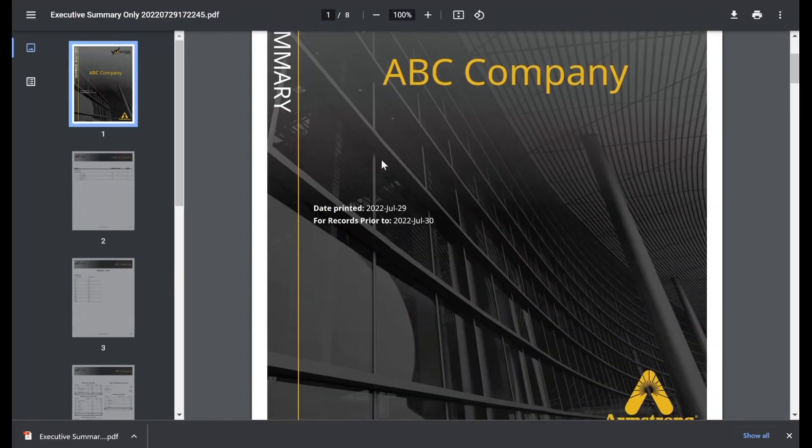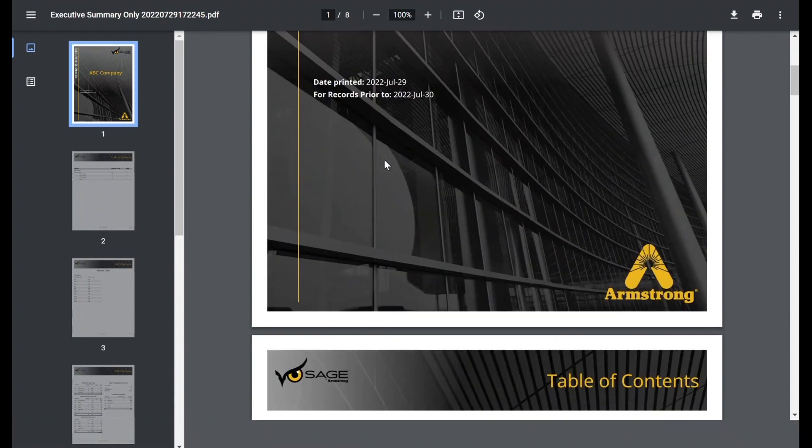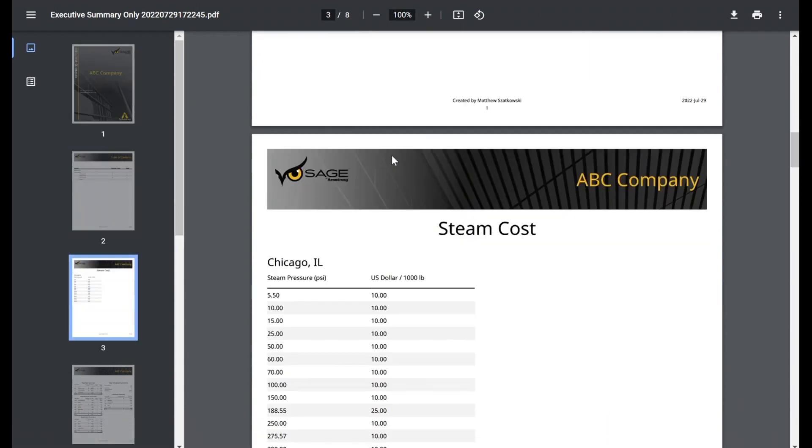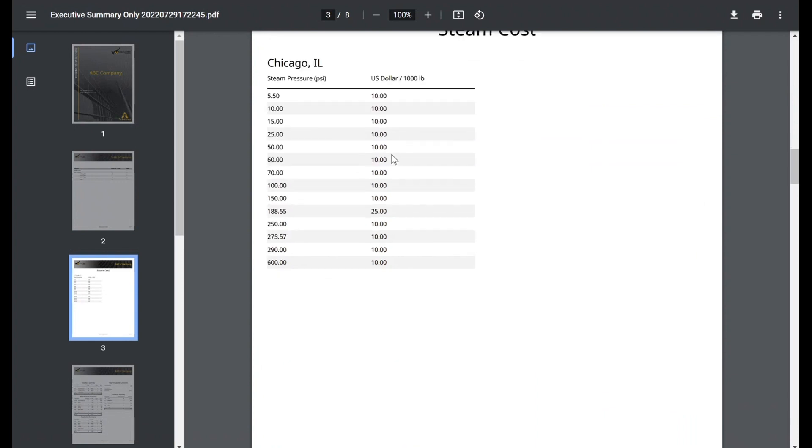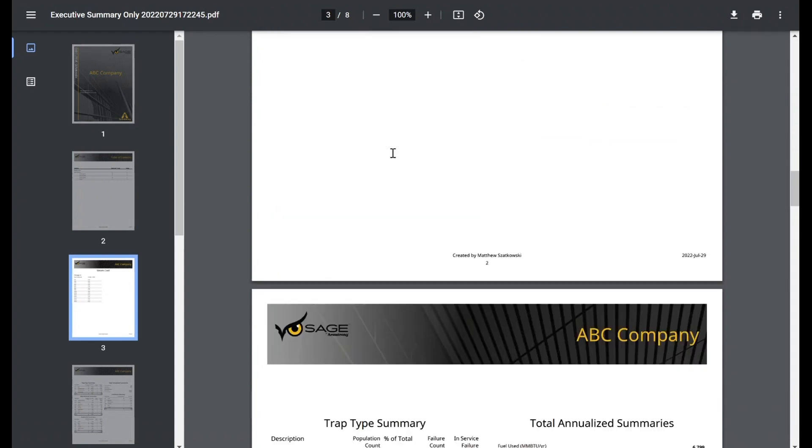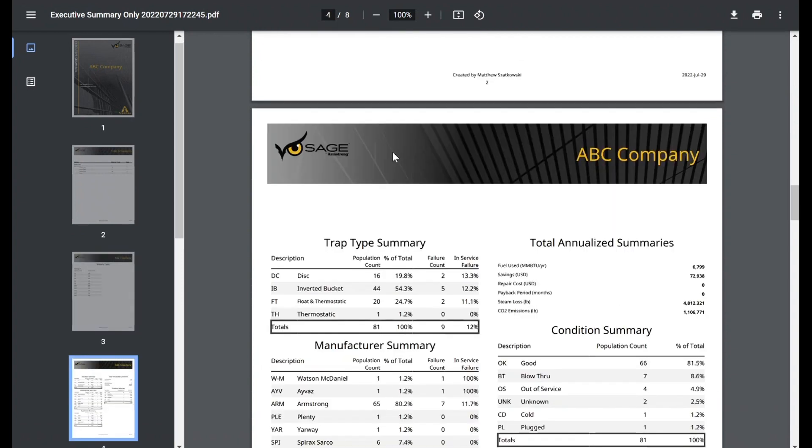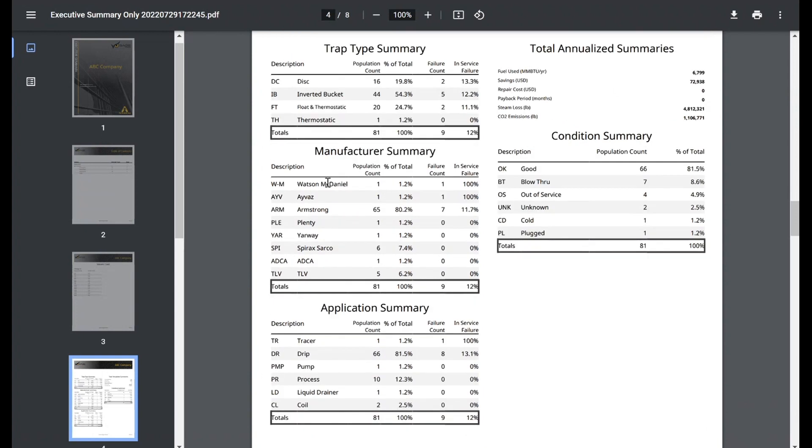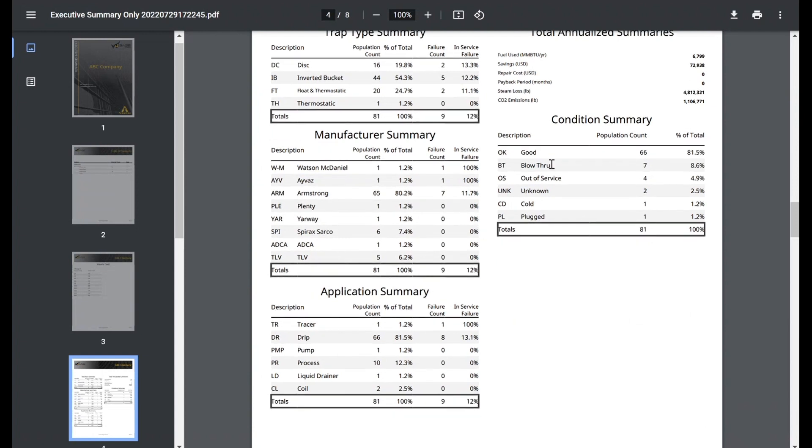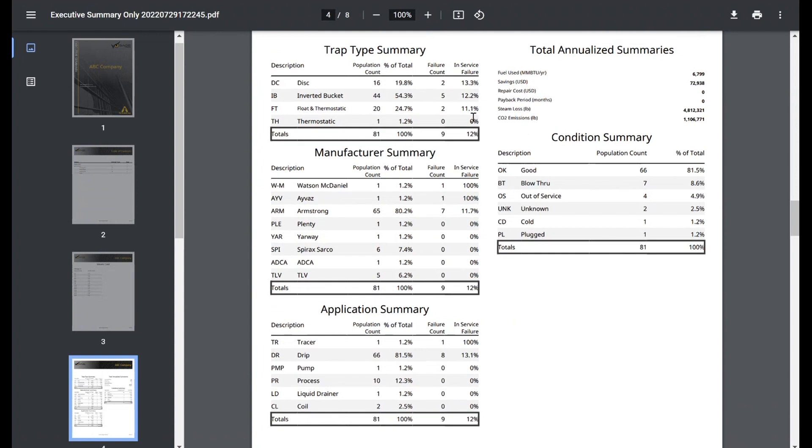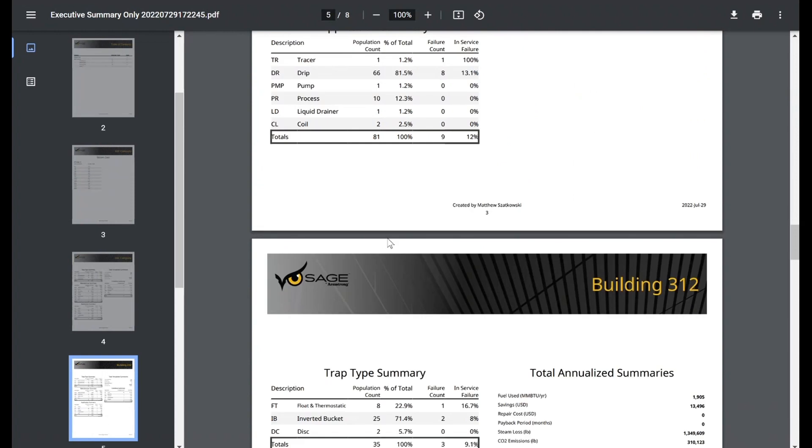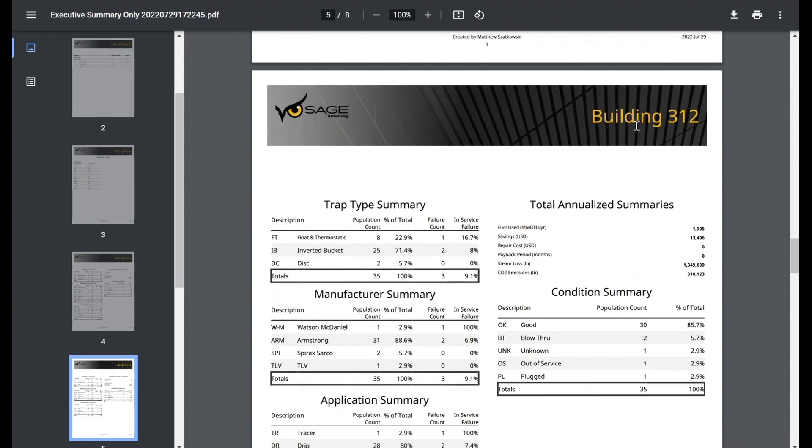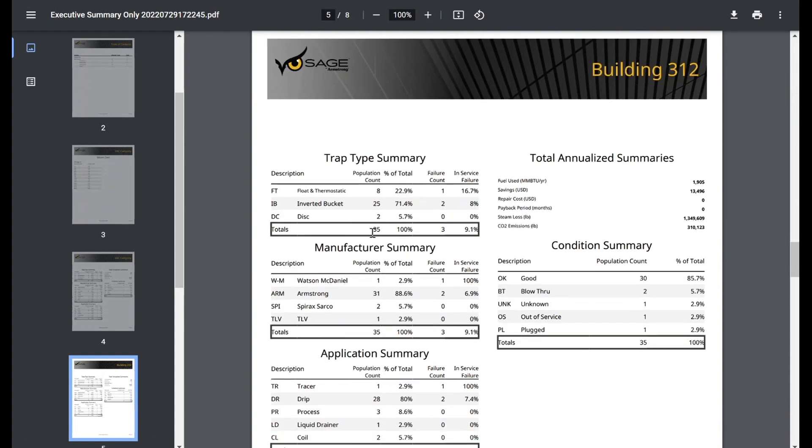You can see each one of our reports is generated with a title page, table of contents, and then the data from this specific report. The executive summary is looking at that high level overview of the population. So again, I ran this on just the Chicago location. So we're looking at 81 traps. What is the trap type makeup? How many of them are disks, inverted buckets? How many of those are in a failed state? How many of the trap population are Watson McDaniels or Armstrong? How many of those are in a failed state? What is our condition summary? Our annualized summaries are right here. It's giving us a high level overview of our population.